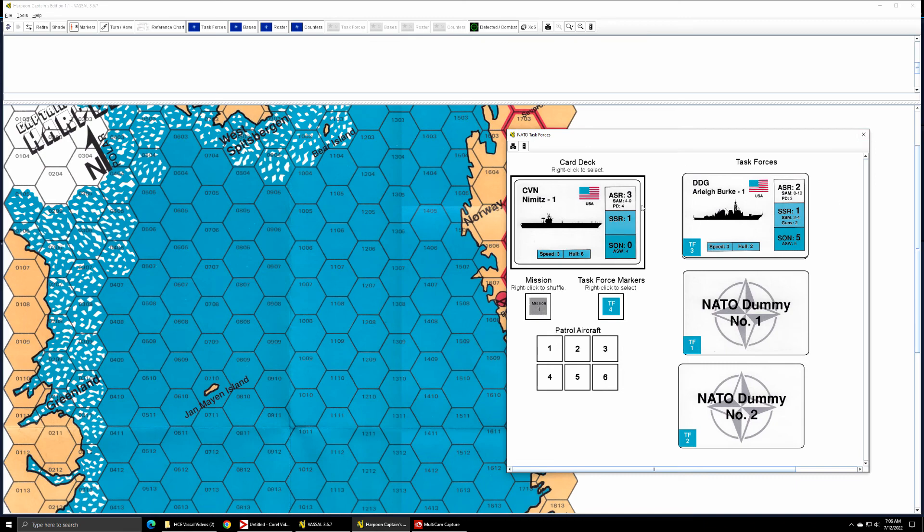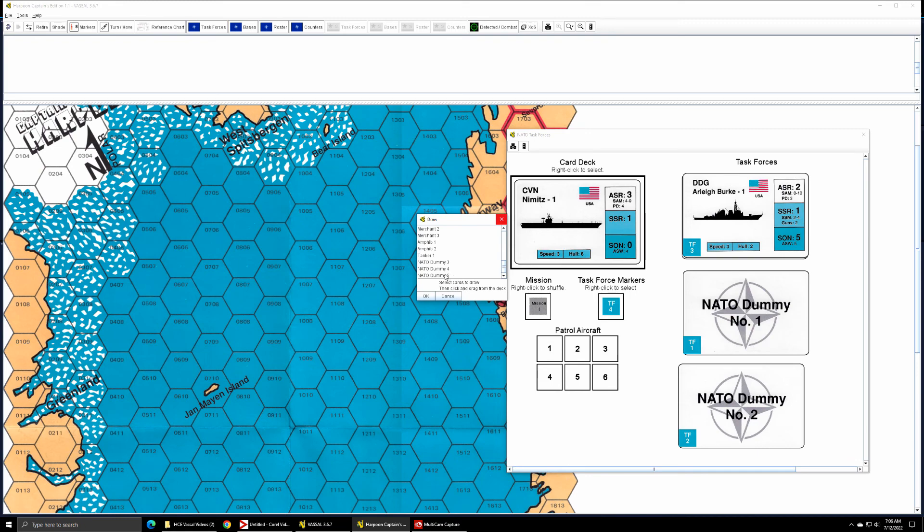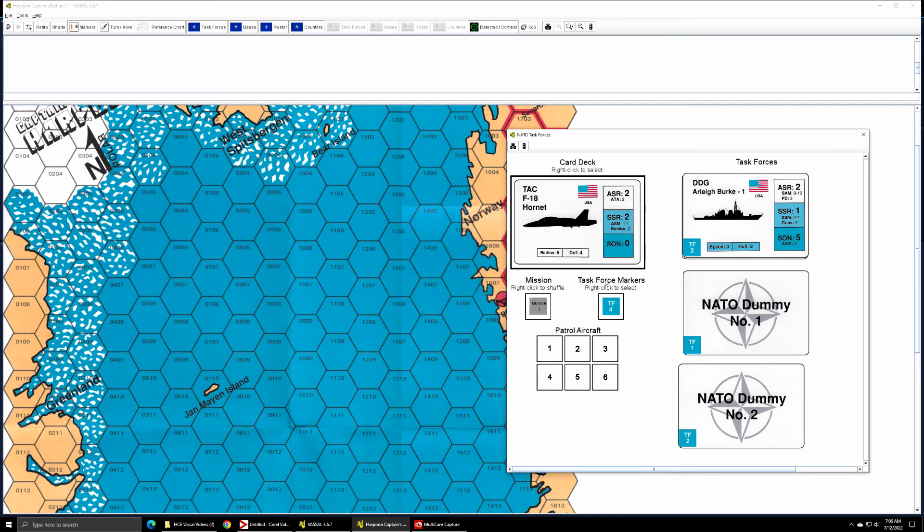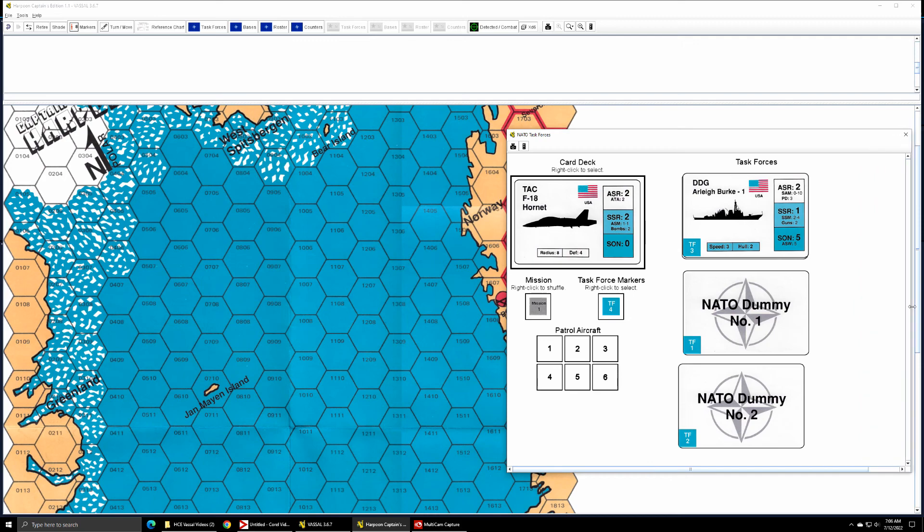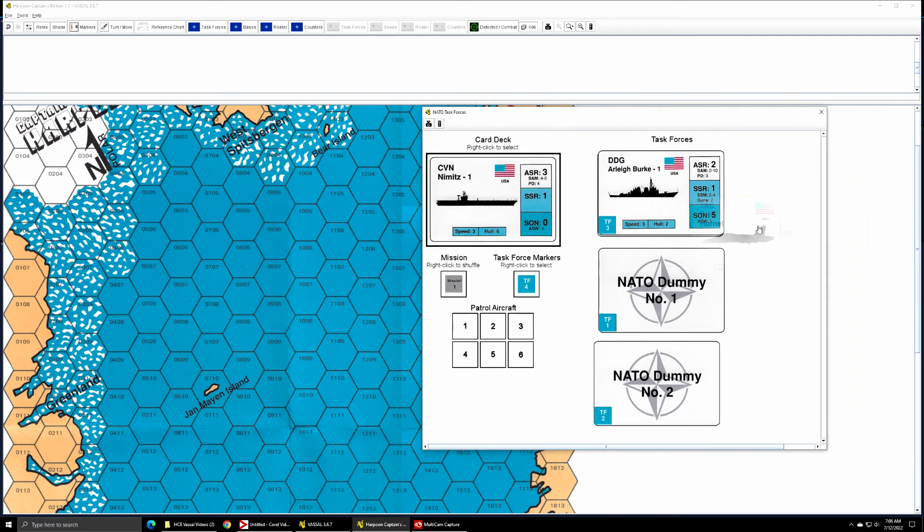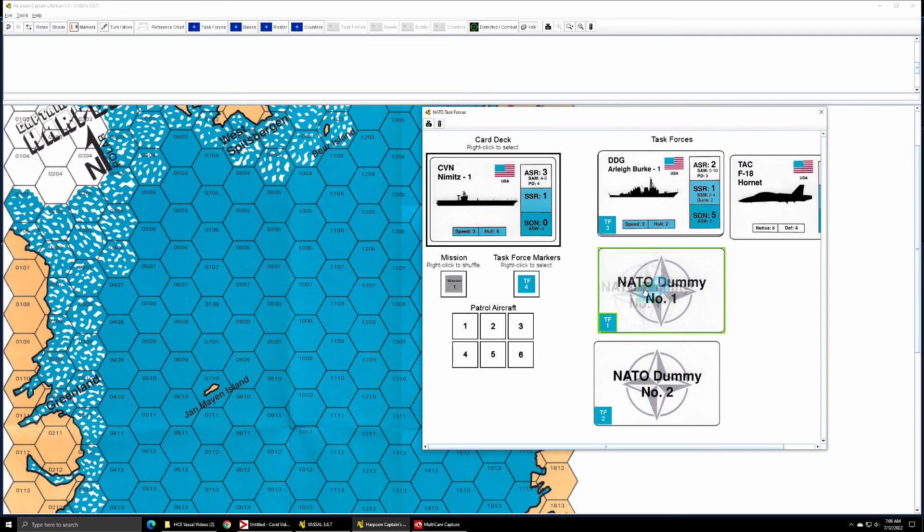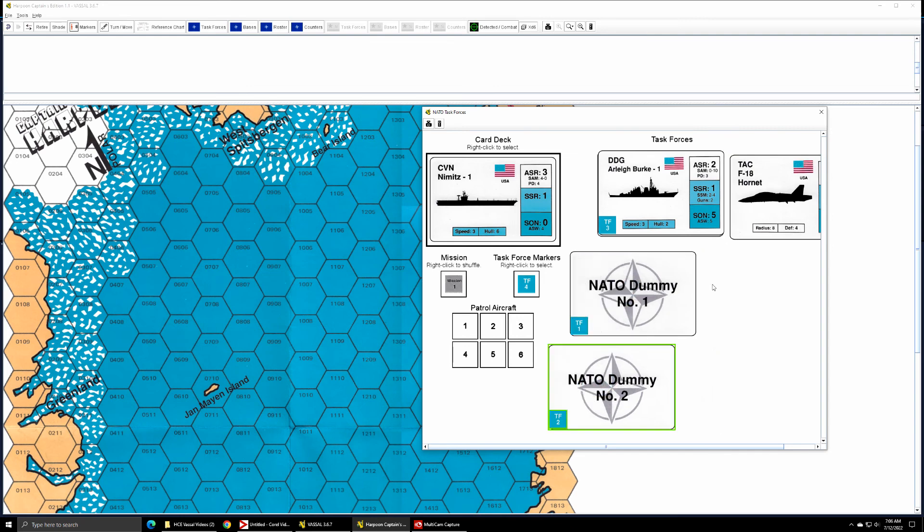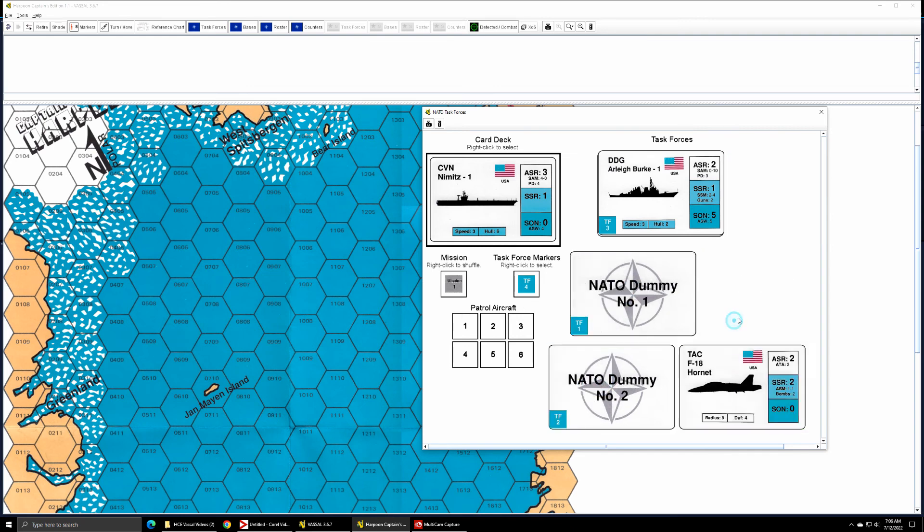I'm also going to be using a combat air patrol consisting of the F-18s, so I'm going to pull that out as well just for quick reference.